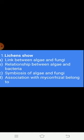Question 1: What is the relationship between algae and fungi? Option A: relationship between algae and bacteria. Option B: symbiosis. Option C: symbiosis of algae and fungi. Option D: association with mycorrhizal roots. The correct answer is C — symbiosis of algae and fungi.